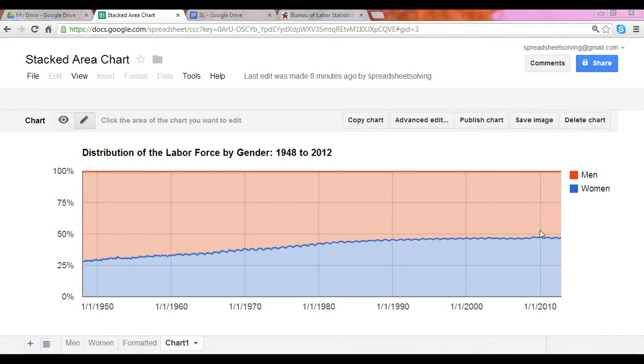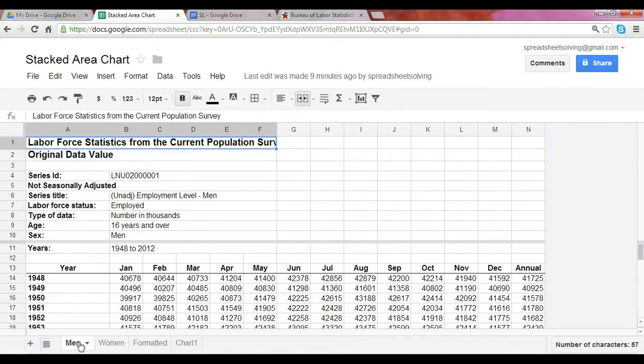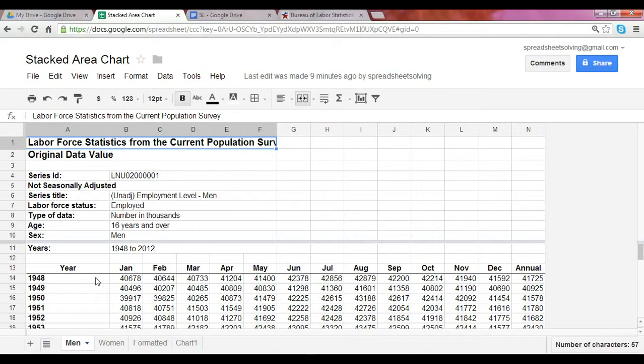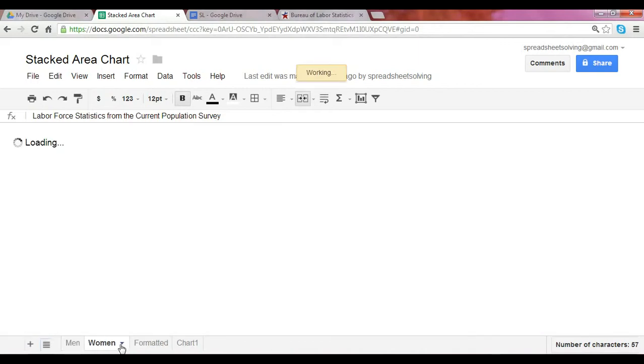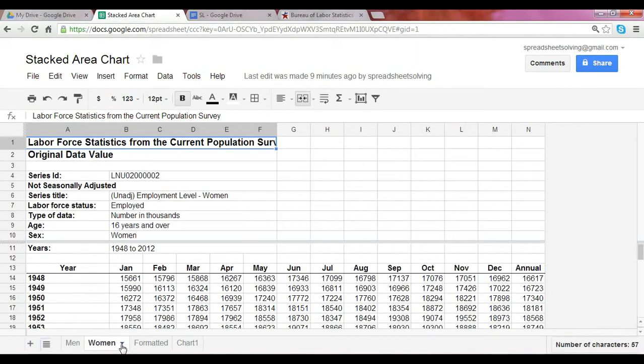How do we create a stacked area chart? In this example, our first step was to go to the Bureau of Labor Statistics, where we downloaded the information we need. This is the monthly number of employed men ages 16 and over since 1948, and we did the same for the number of women.